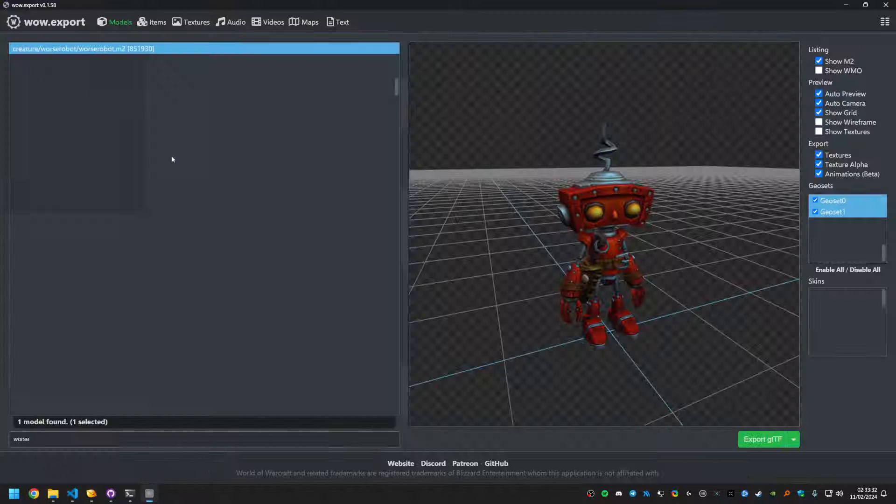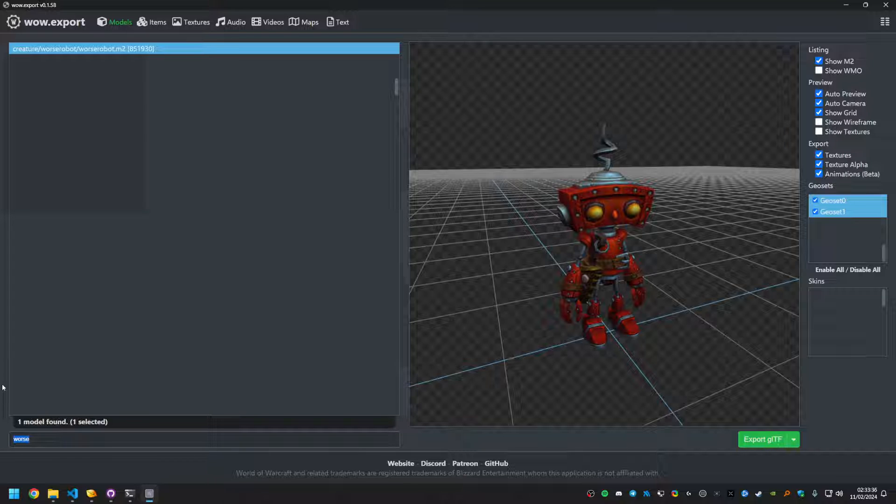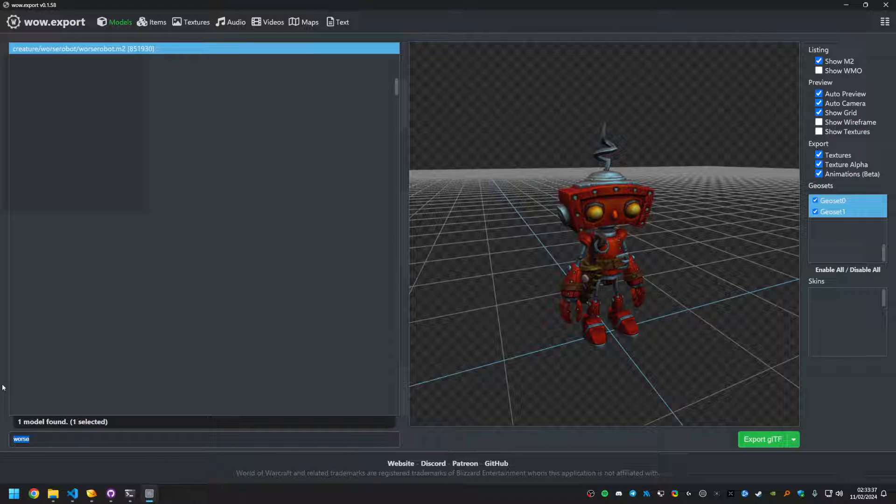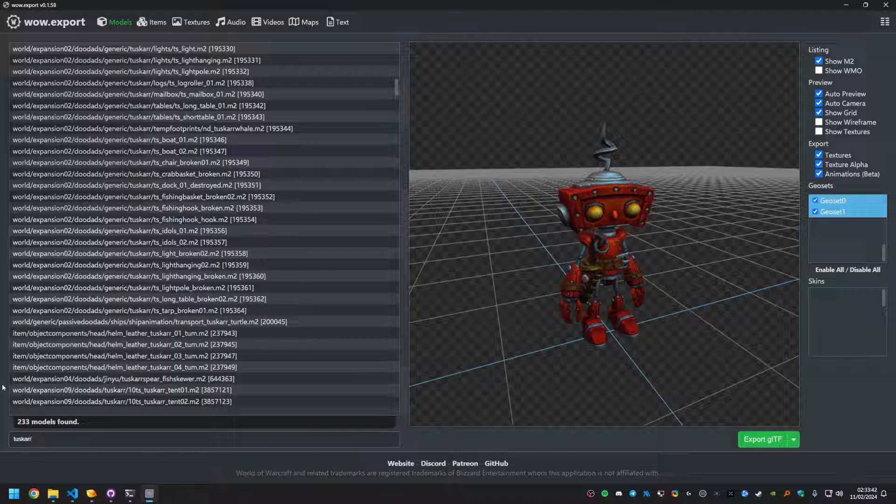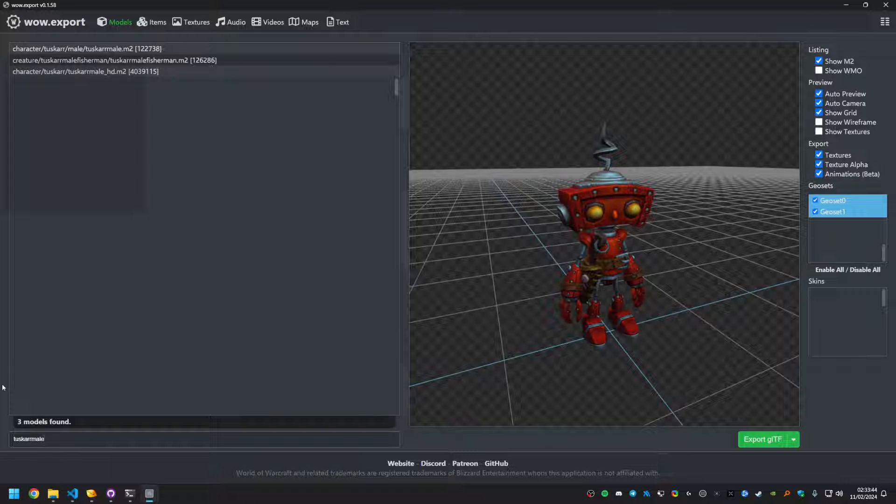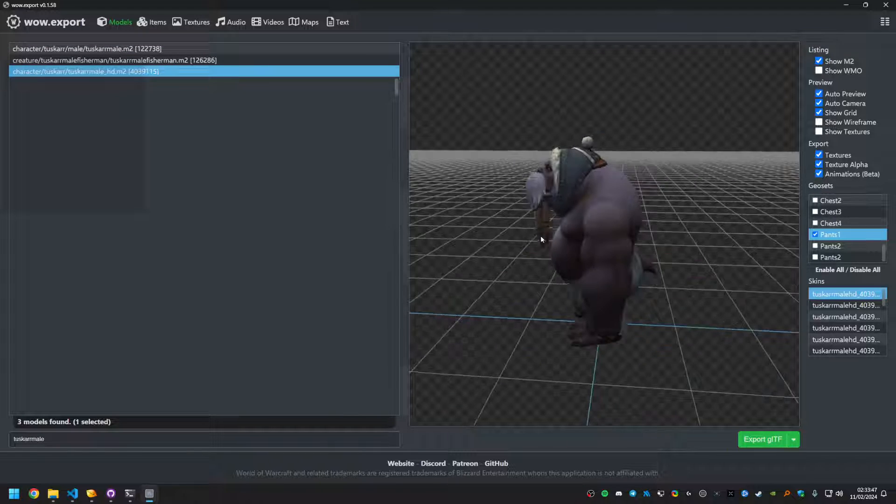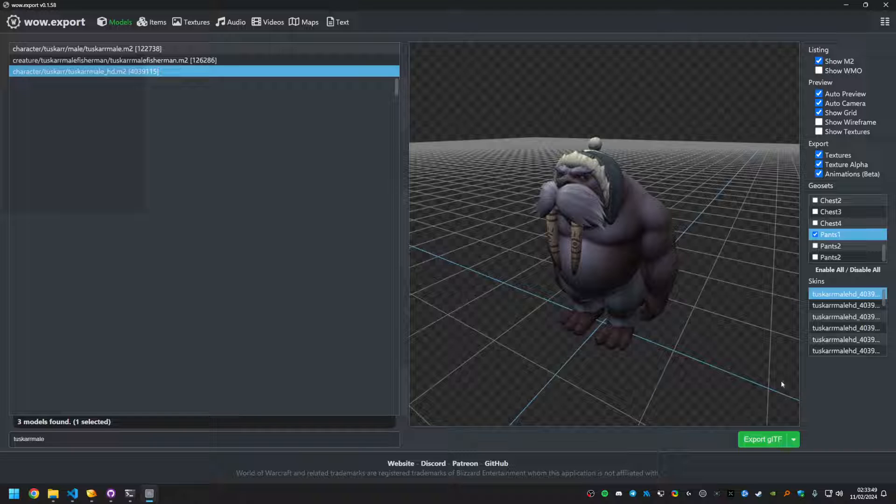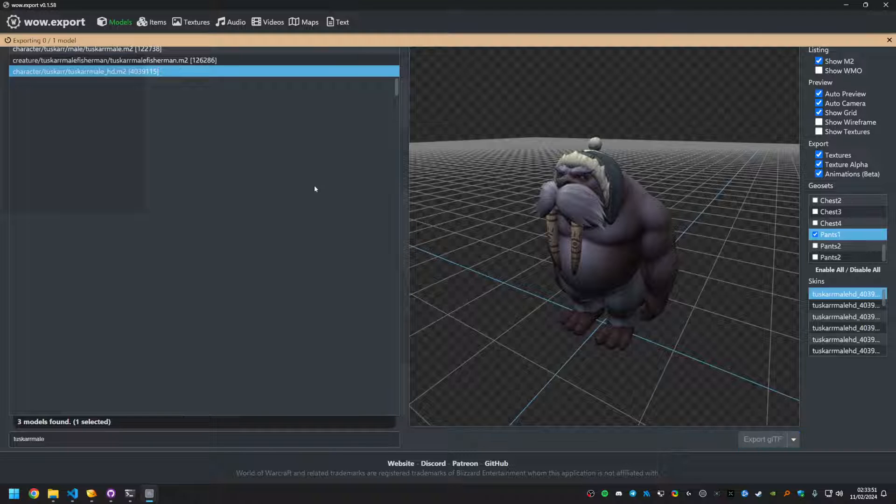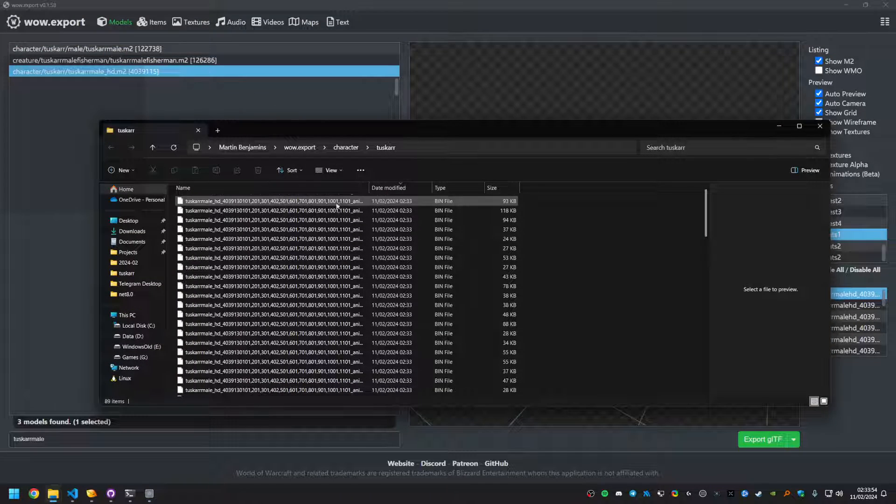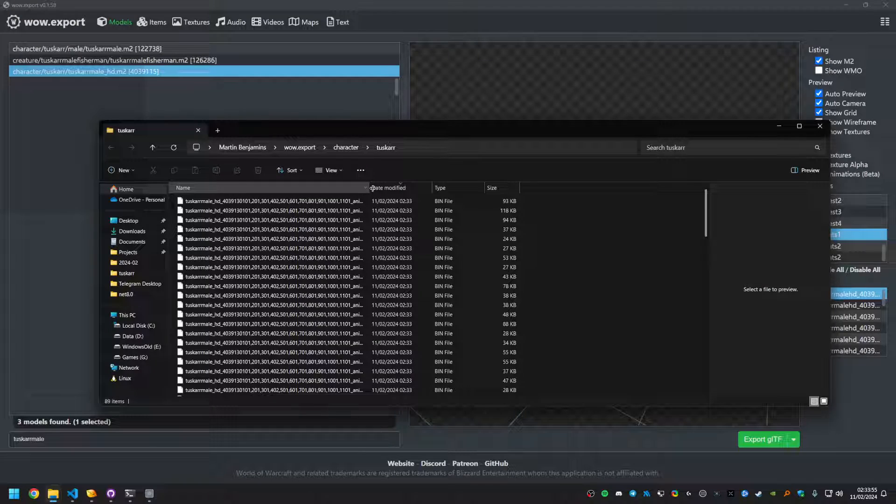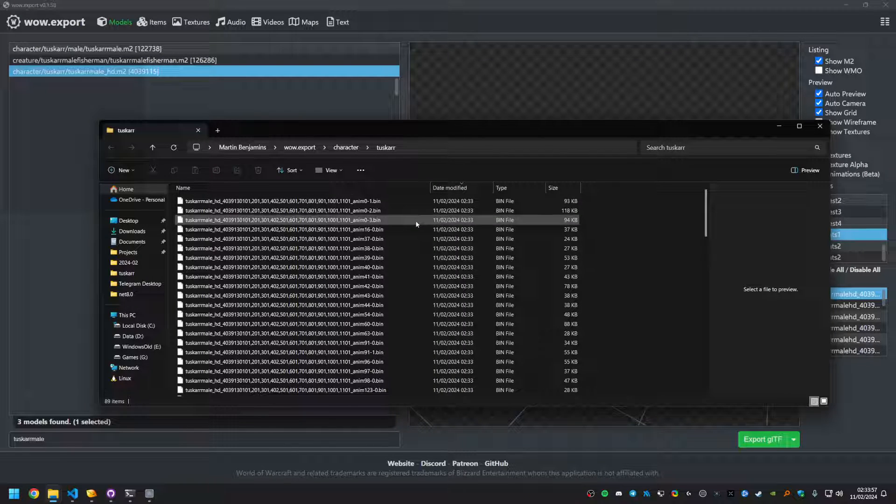It should also work for character models. Obviously WoW Export is still missing support for proper character customizations and all that, which is still in the works for hopefully at some point. So if we take the test char here, perfect. Export them with animations. Character models might take slightly longer to export for obvious reasons.